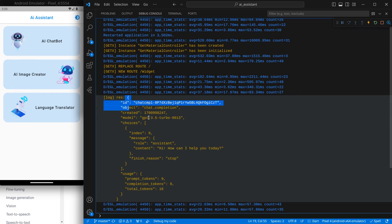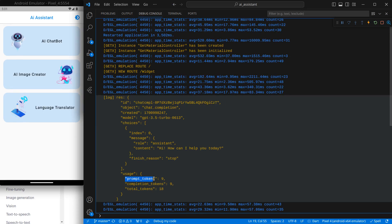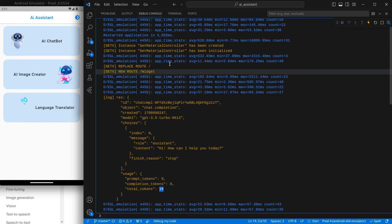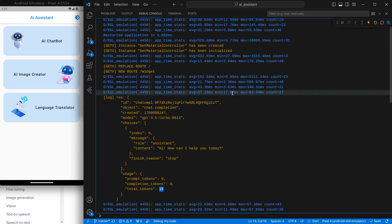You can see a response in the console. I sent the message 'hi' and it returned 'Hi! How can I help you today?' It also shows how many prompt tokens were used, completion tokens, and total tokens — 18 tokens were used in this request.